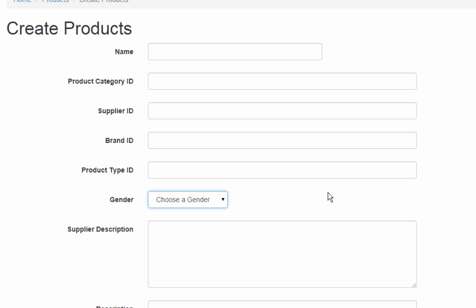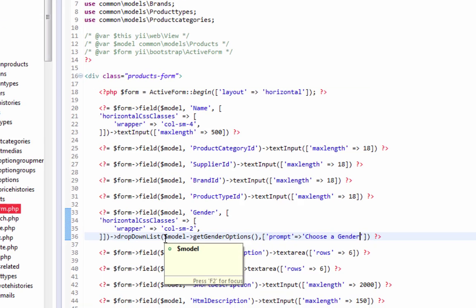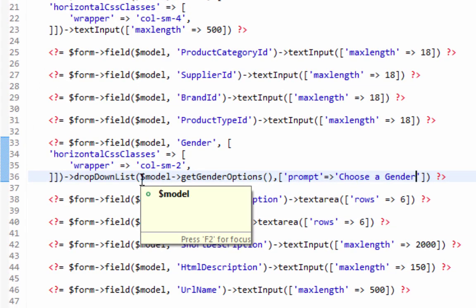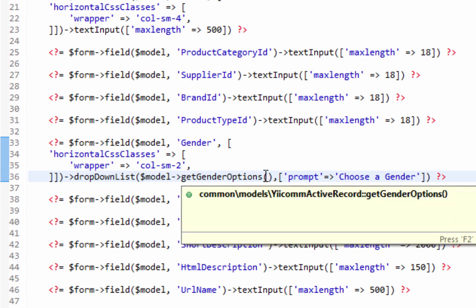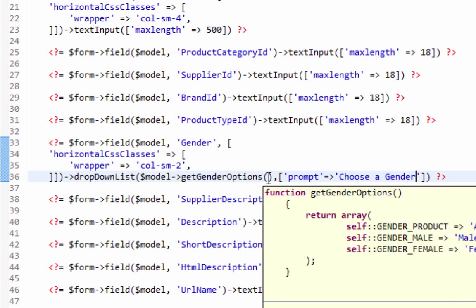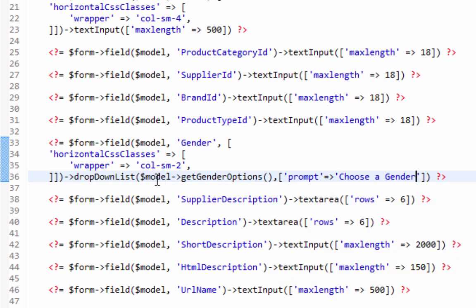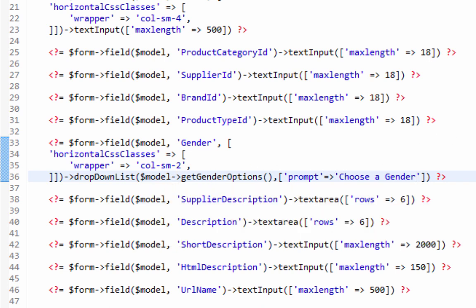Okay, now that's a simple one. Now let's take a look at that code and see what we did here. What I did is I told it to just use the model because the gender is part of this product model, and we're going to get our gender options from our model. And you see where it's coming from - as common models Yii ecom active record, get gender options. And then I've got a prompt which is an option for the dropdown list. These are our options, so we have our array here of a list, and it just shows us our list and it works really great.